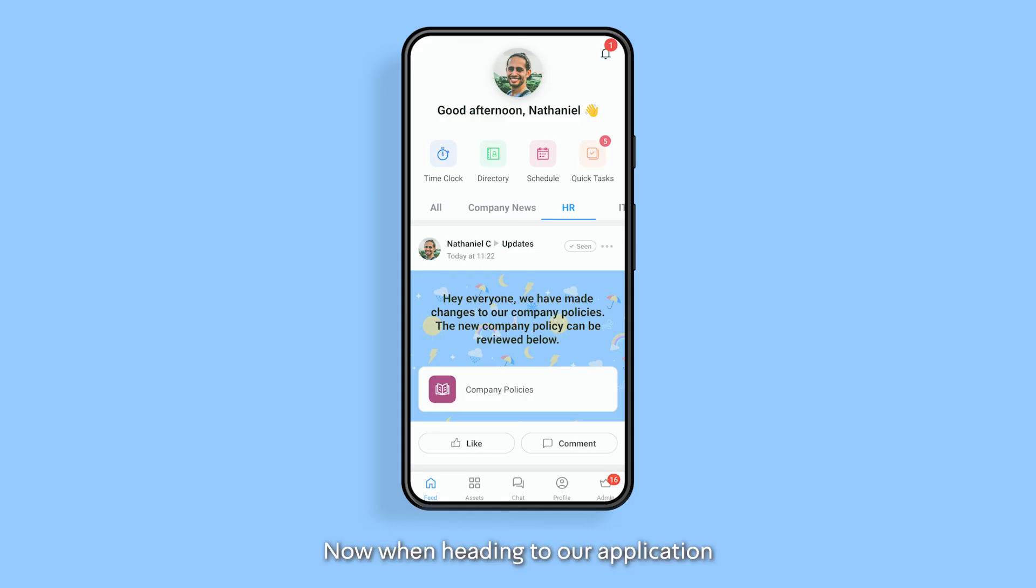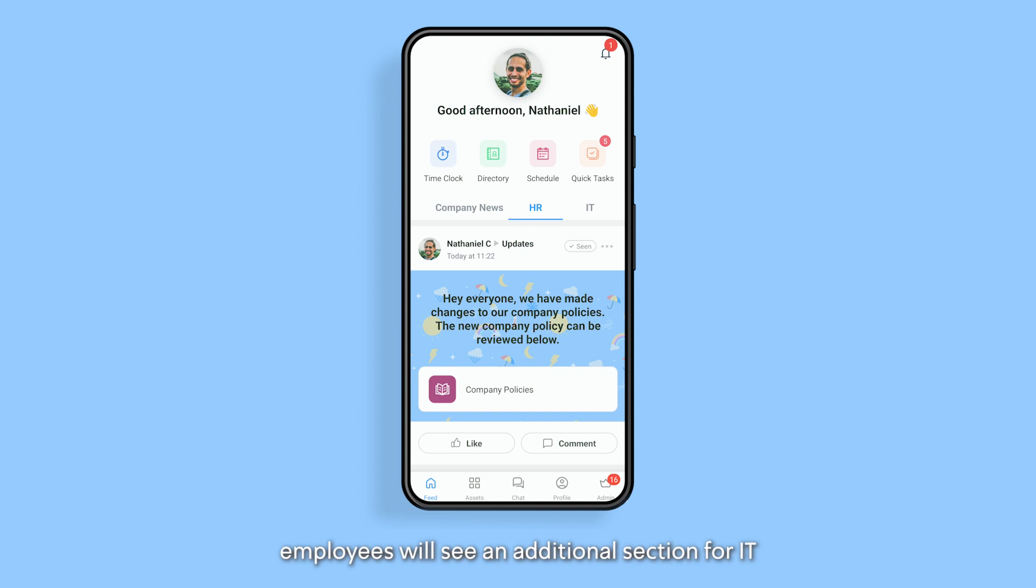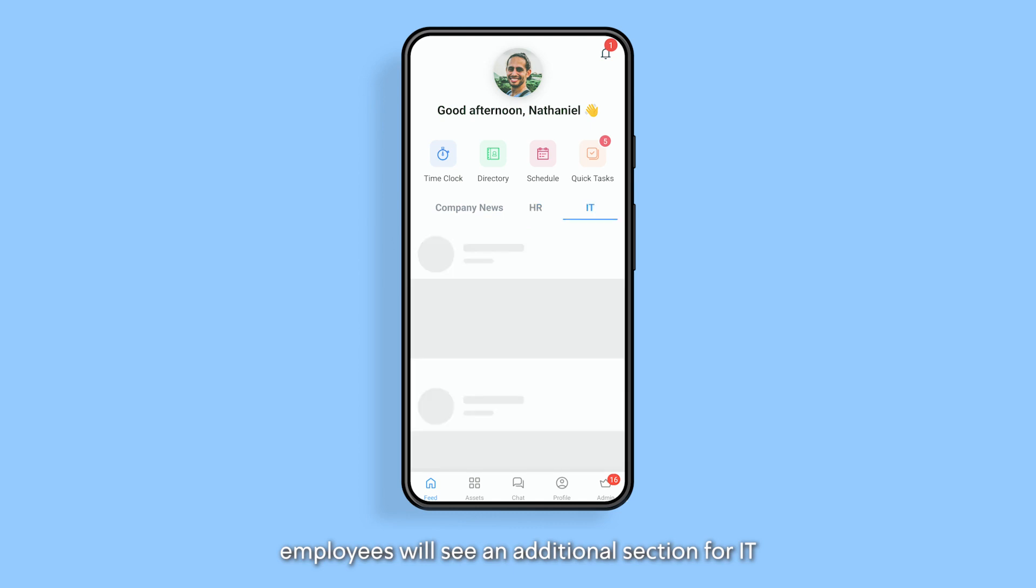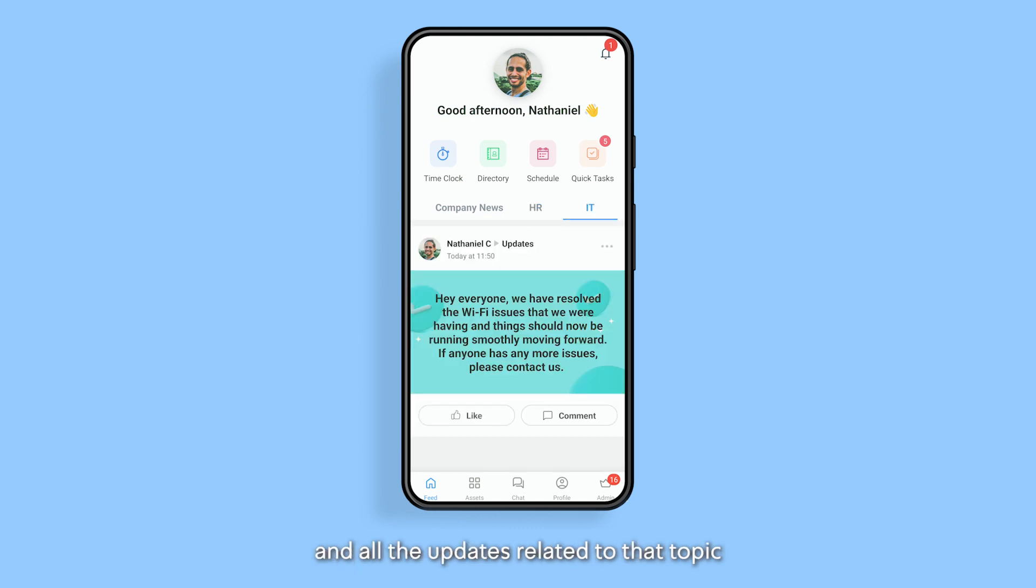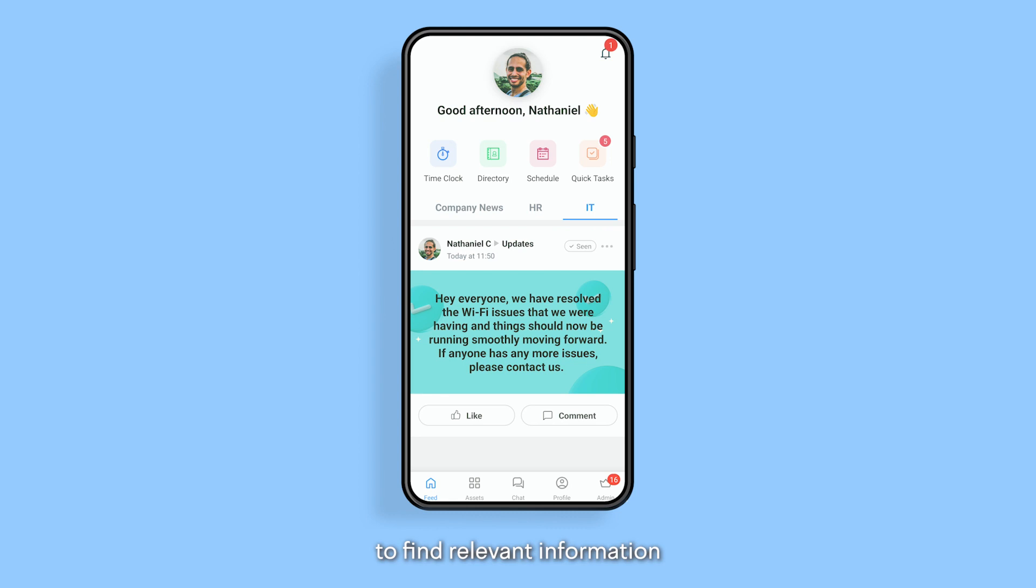Now when heading to our application, employees will see an additional section for IT and all the updates related to that topic. This will make it easier to find relevant information.